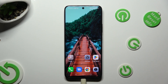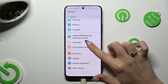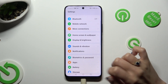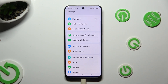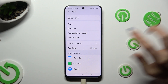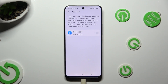Begin by going into Settings and tapping on the Apps section. Then click on App Twin and click on the toggle next to one of your available apps that you wish to clone.